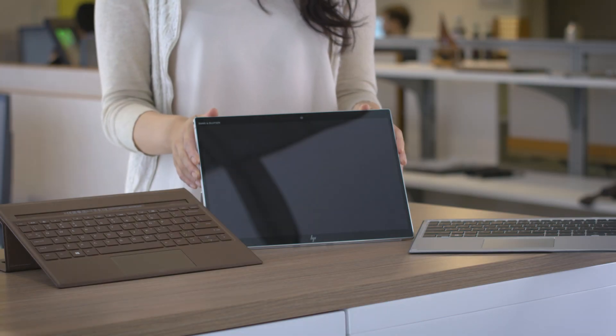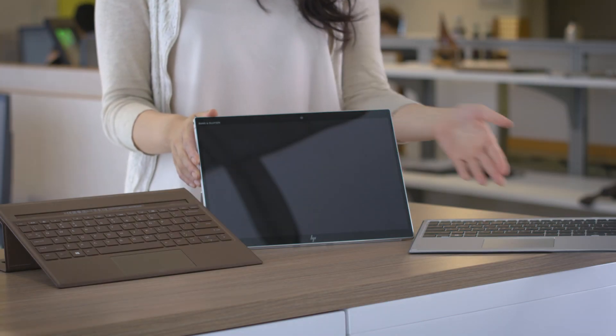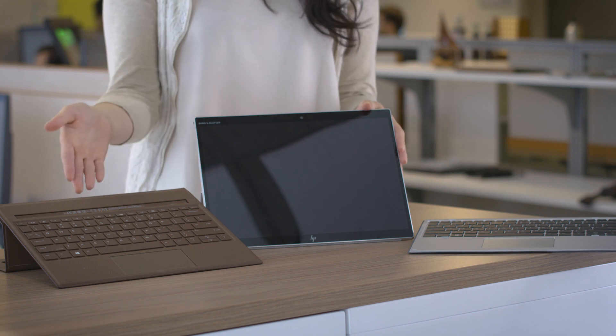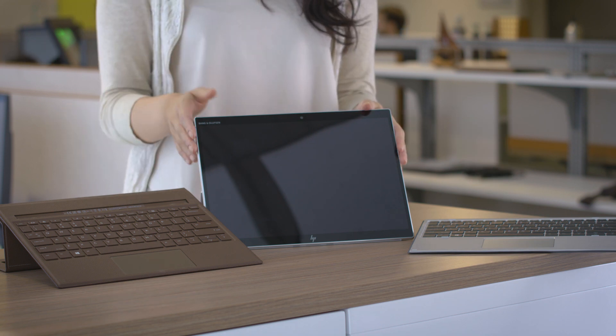The HP Elite X2 offers two keyboard options: the traditional collaboration keyboard and the new leather folio keyboard.